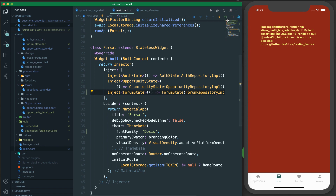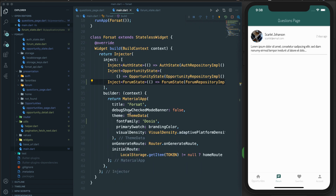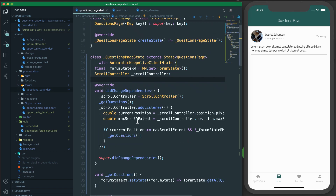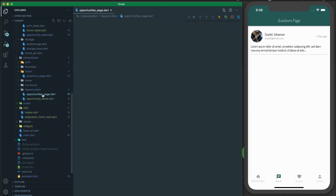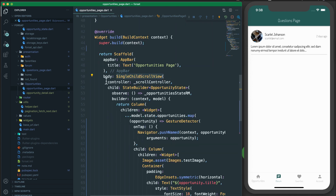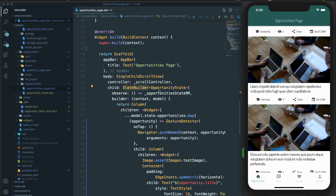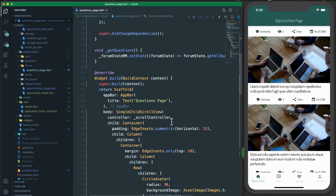Once we do that and refresh the app, if I go to the form you can see it's completely working and not complaining about anything. The data is being fetched. Now let me close everything and look at the opportunities page - there we have a single child scroll view with the controller property, and we have a StateBuilder widget that observes the model and rebuilds when new data is fetched while scrolling. We can apply the same procedure here.